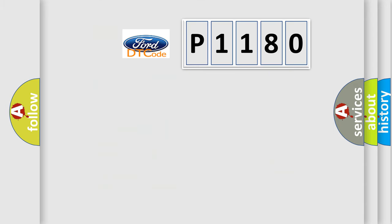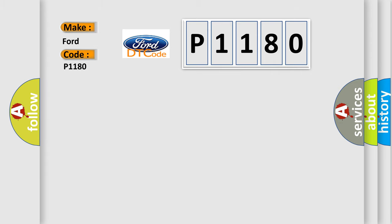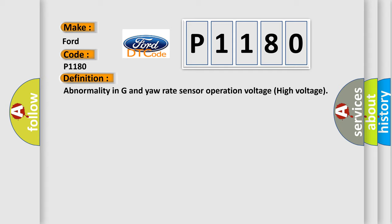The number itself does not make sense to us if we cannot assign information about what it actually expresses. So, what does the diagnostic trouble code P1180 interpret specifically? The basic definition is abnormality in G and yaw rate sensor operation voltage high voltage.